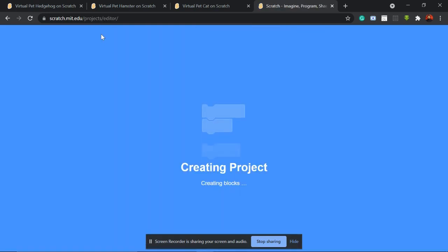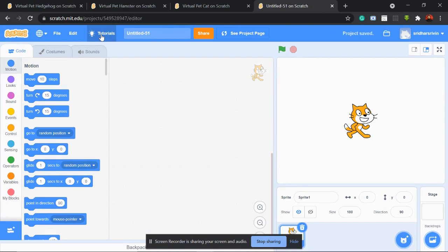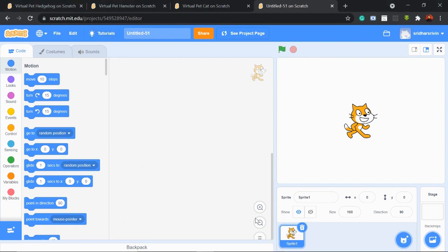If you have any doubt, you can just come back and watch the steps again. At any point if you're confused with something, you can pause the video and watch it over. So let's start — what does this virtual pet do? We know what a pet is, but what is a virtual pet? I'll show you some examples I've created for you.